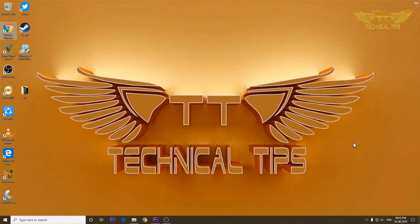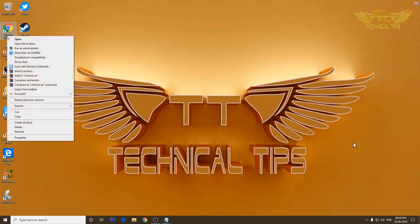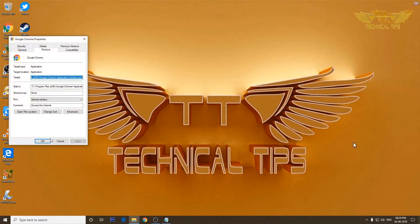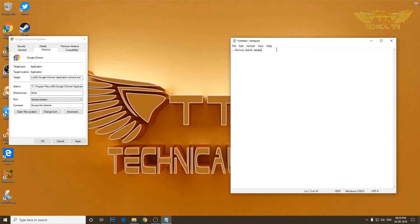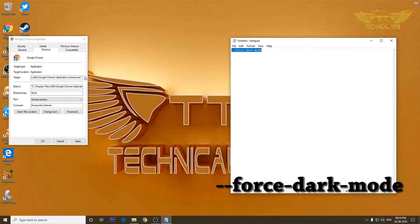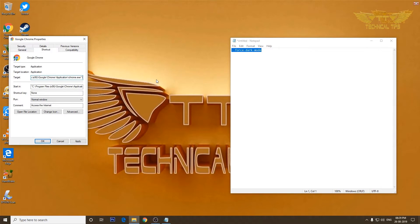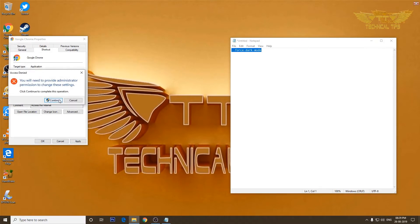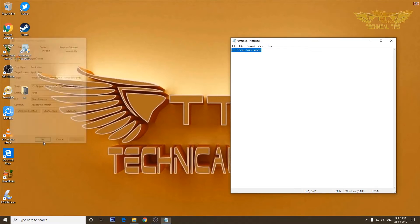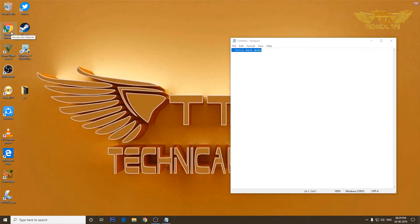The second method is by using a flag. Right-click on the Google Chrome icon, click on Properties, and in the Target field place the cursor at the very end, press spacebar once, then copy and paste the flag. Click Apply — if prompted for admin rights click Continue — and then click OK. Now if you open Google Chrome it will open up in dark mode.